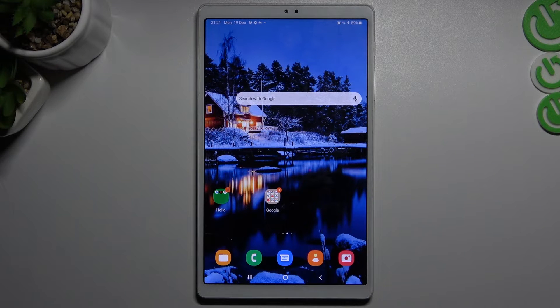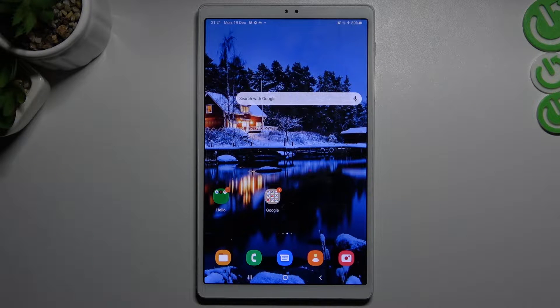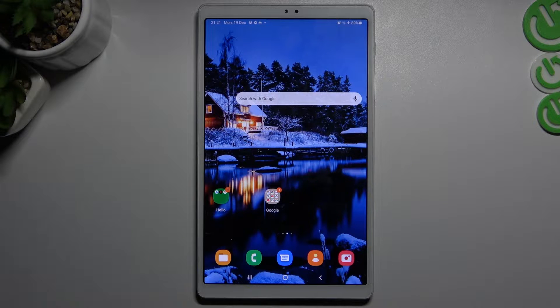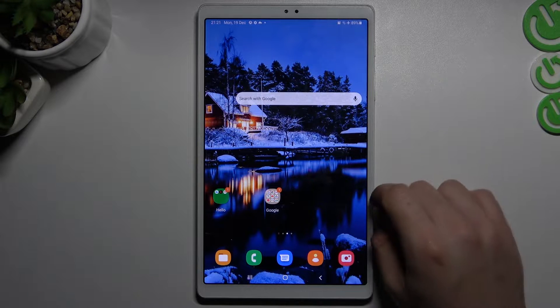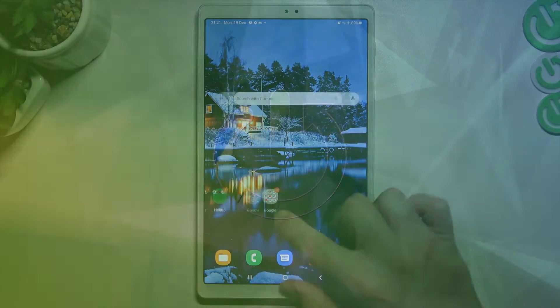Hello guys, here we have a Samsung Galaxy Tab A7 Lite and today I will show you how we can enable an incognito mode on the 3 most popular web browsers from the Play Store.